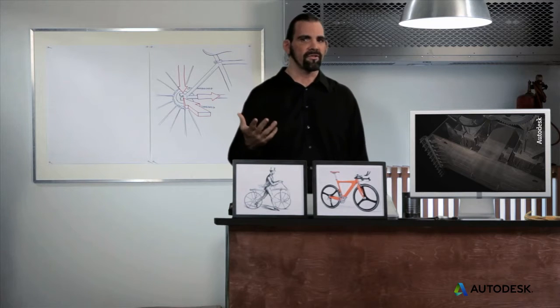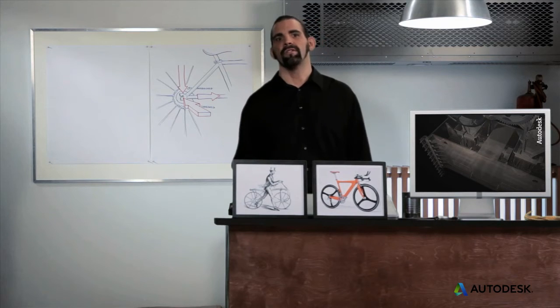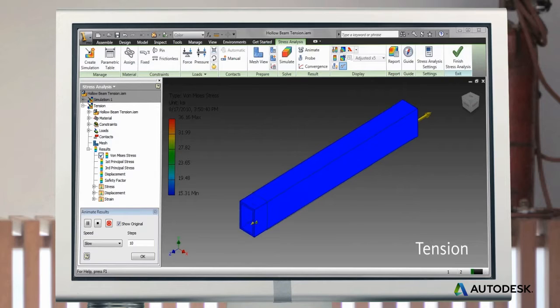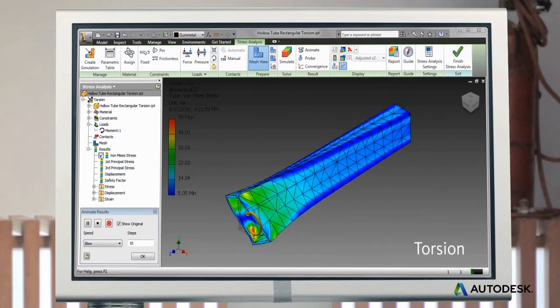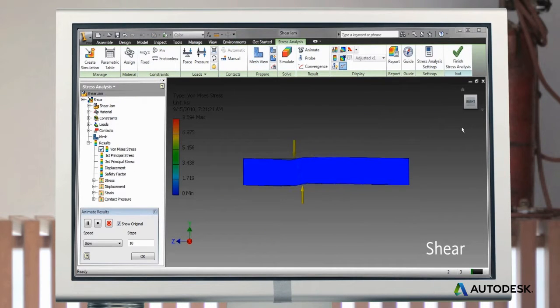When designing a product, use your engineering intuition to find these points of stress and determine if they're tension, compression, torsion, shear or some combination.